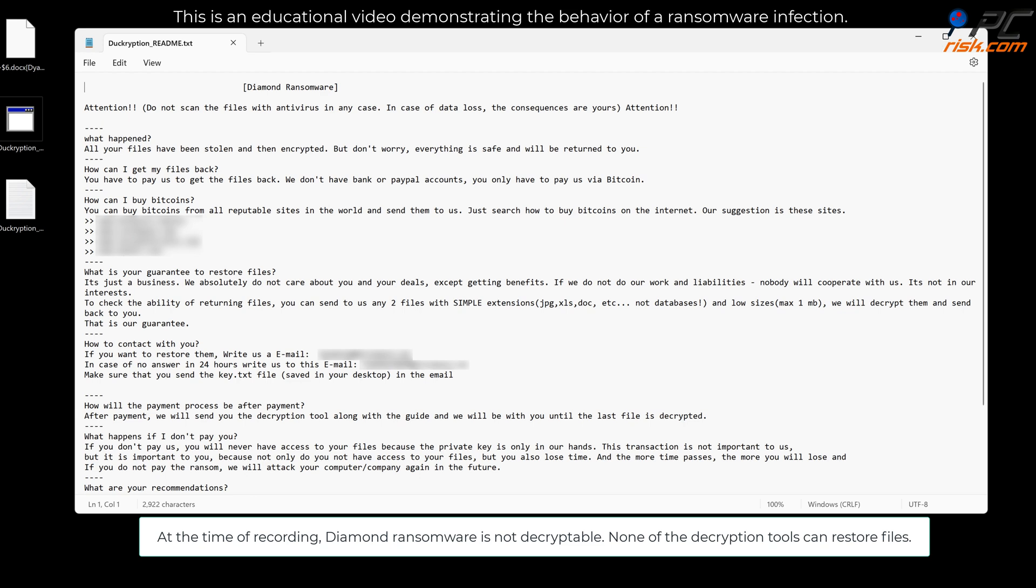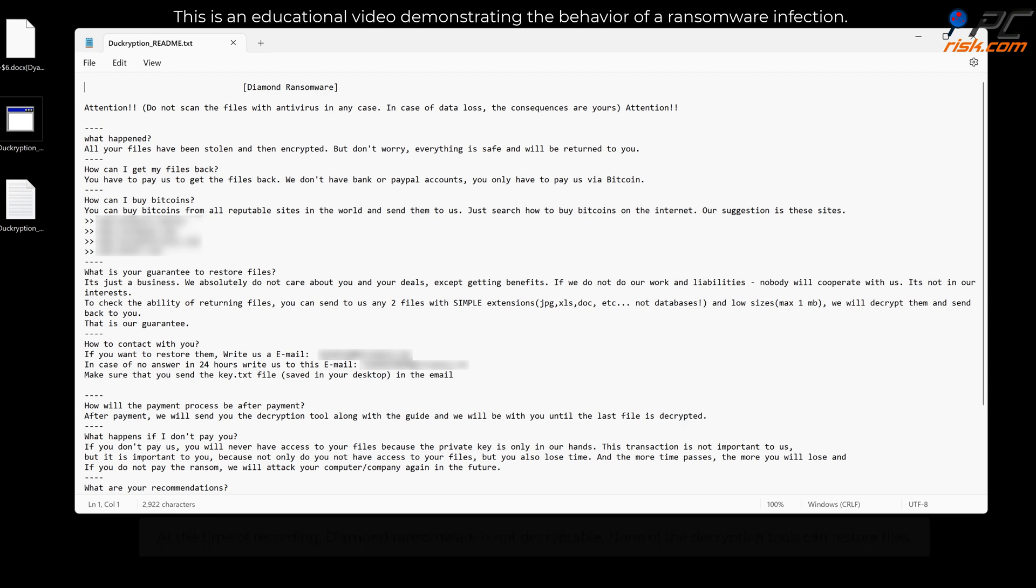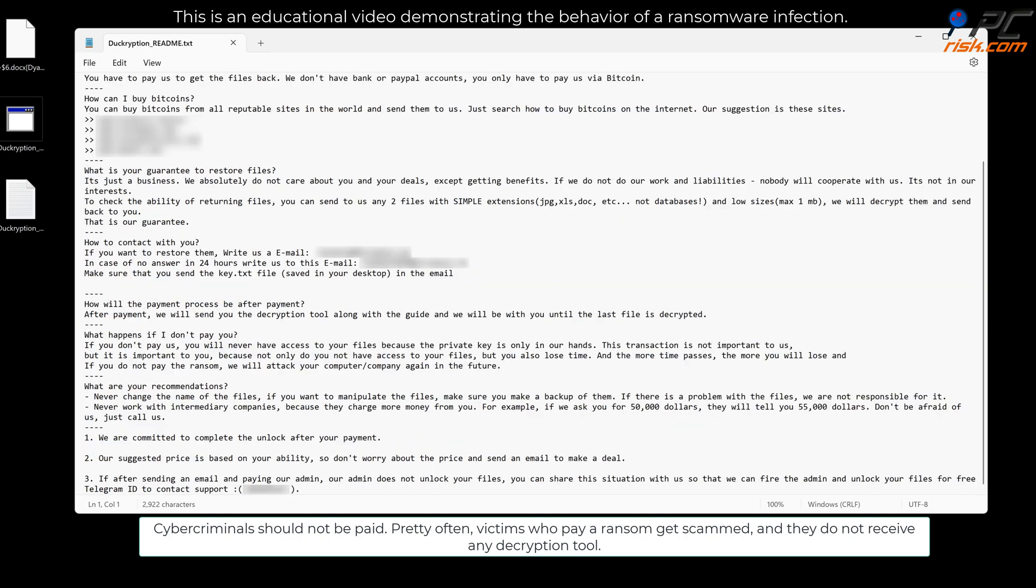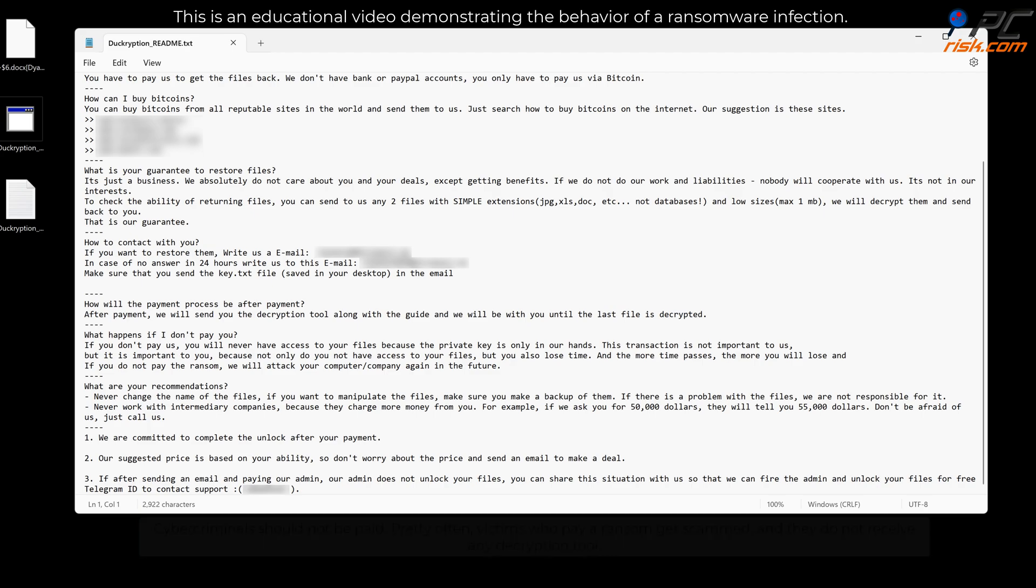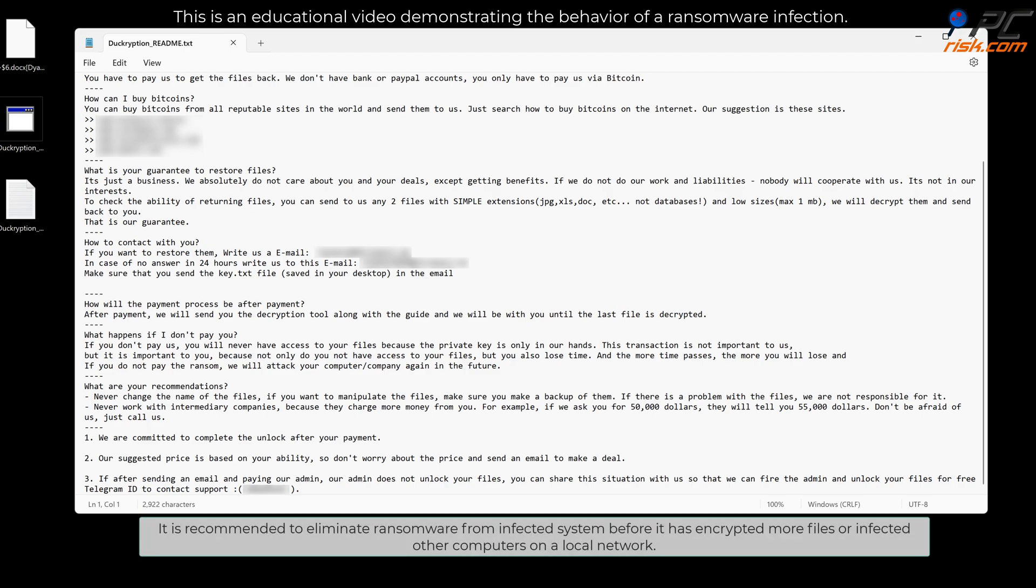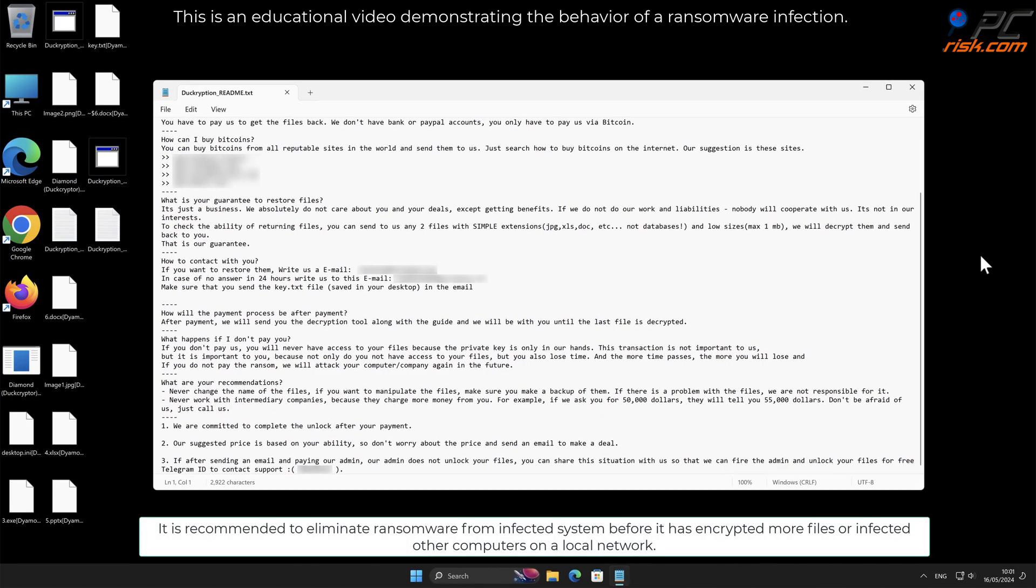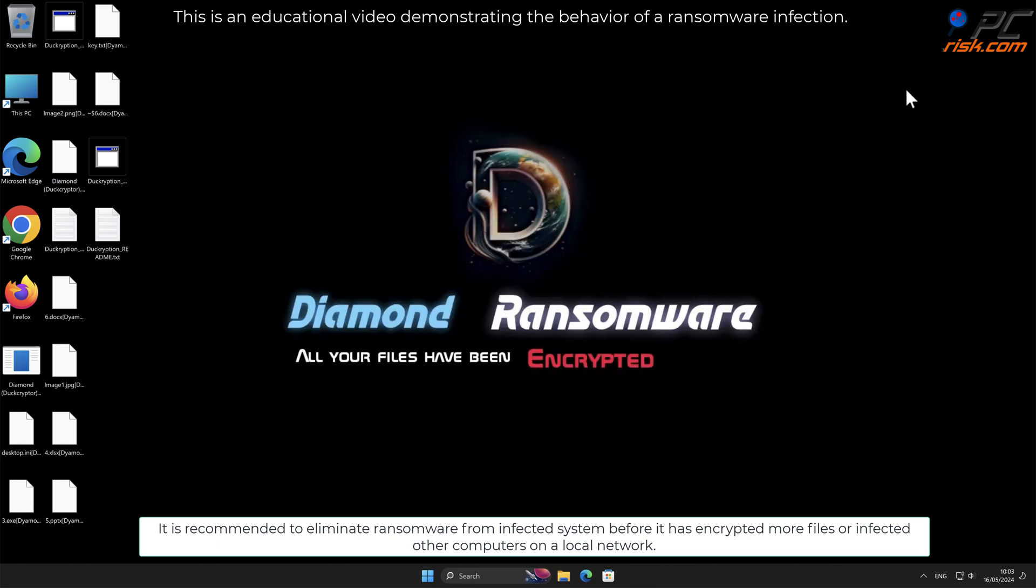Cyber criminals should not be paid. Pretty often victims who pay a ransom get scammed and they do not receive any decryption tool. It is recommended to eliminate ransomware from infected system before it has encrypted more files or infected other computers on a local network.